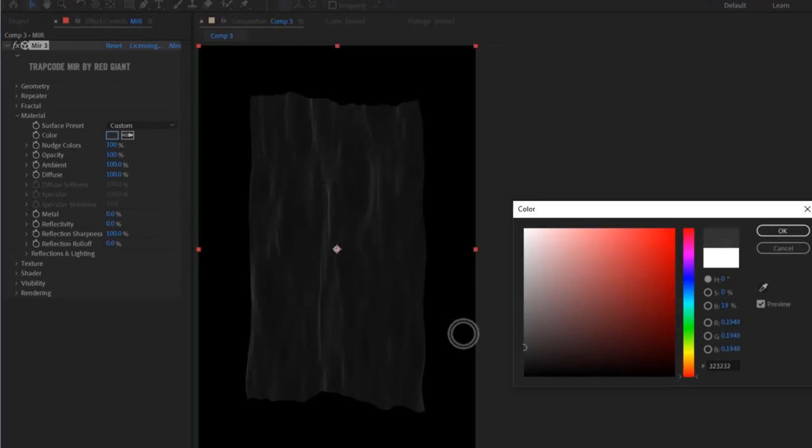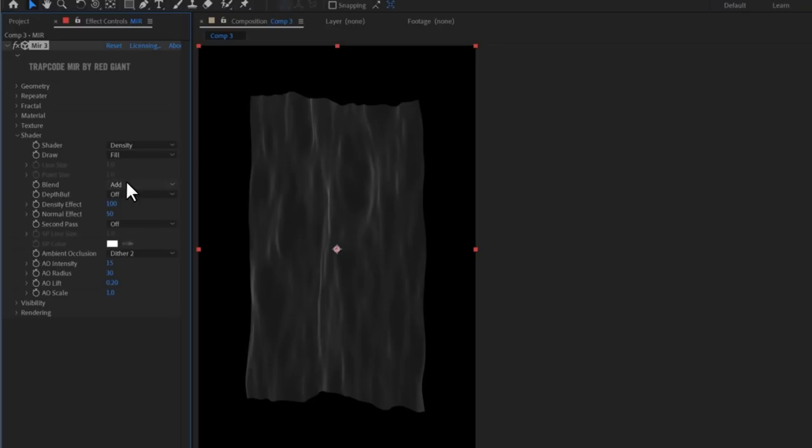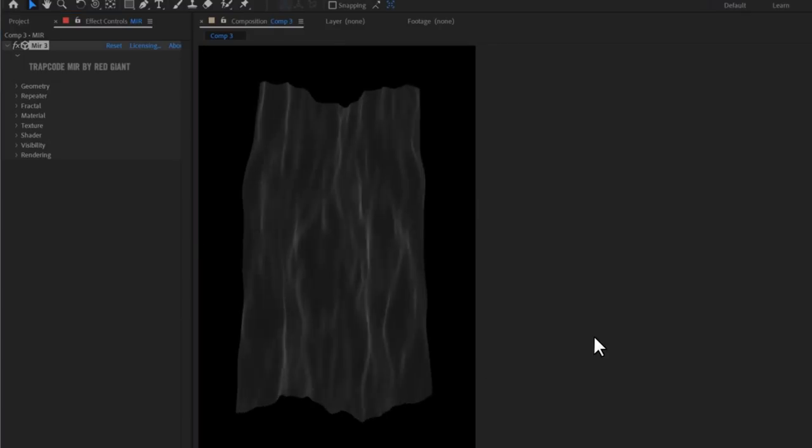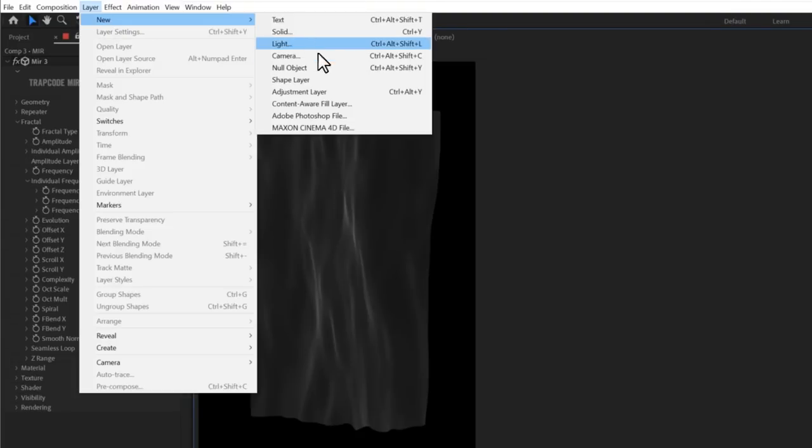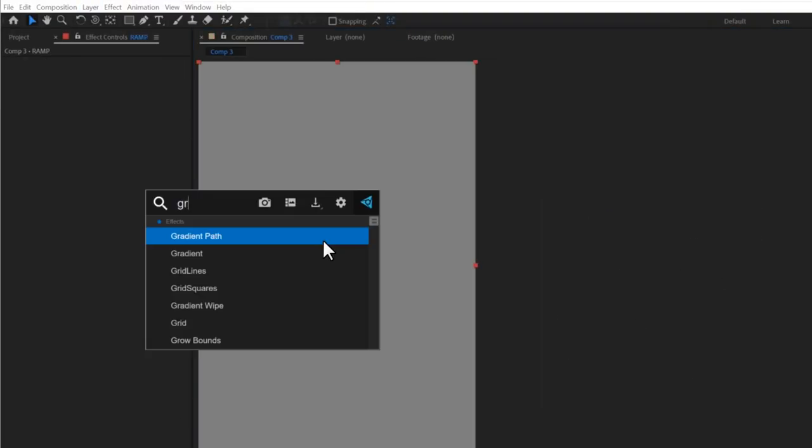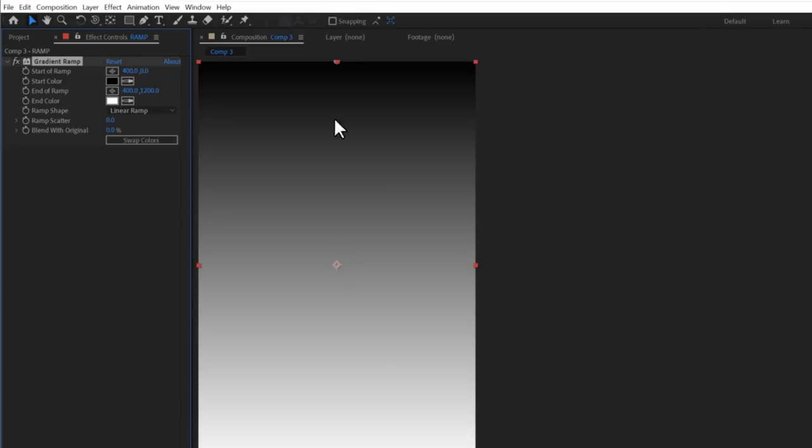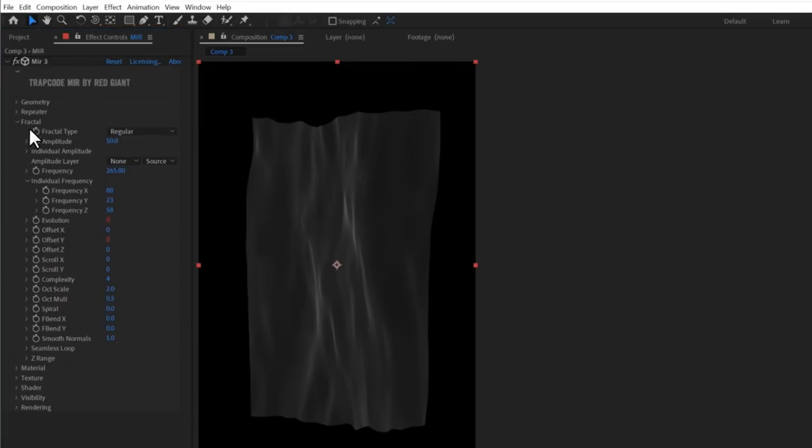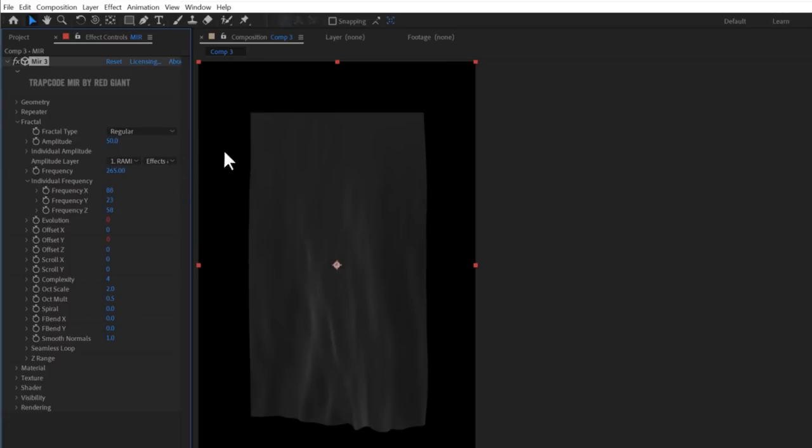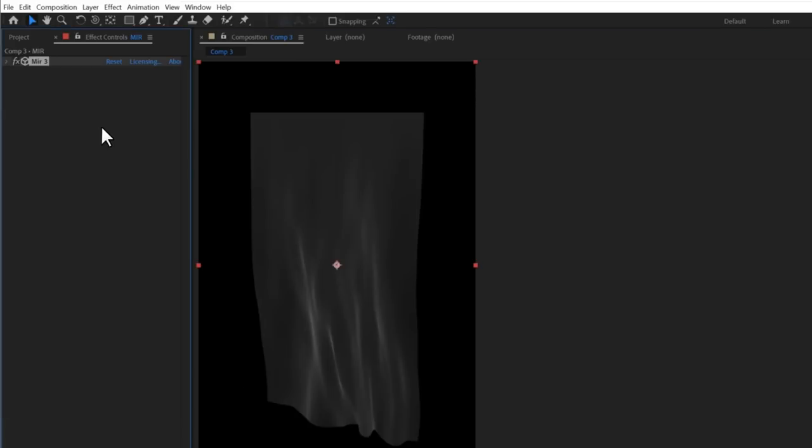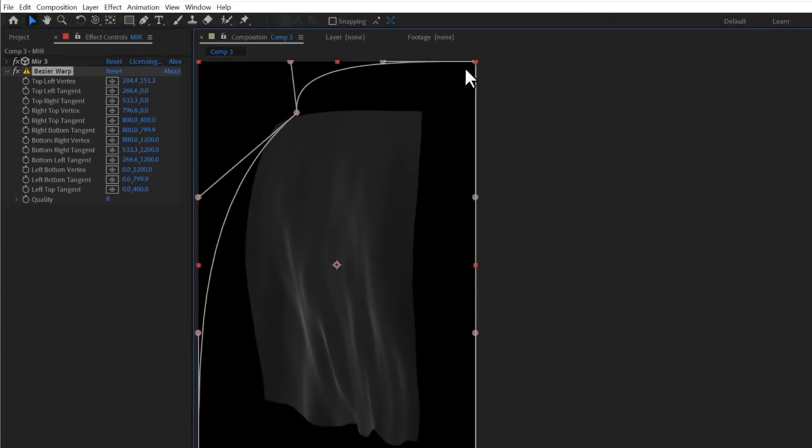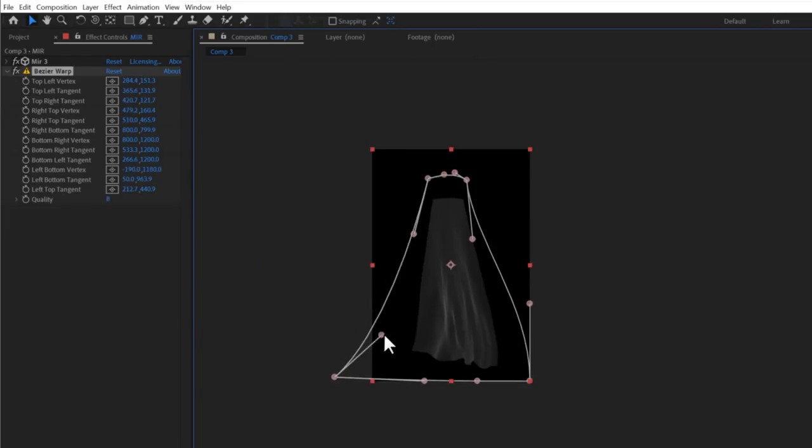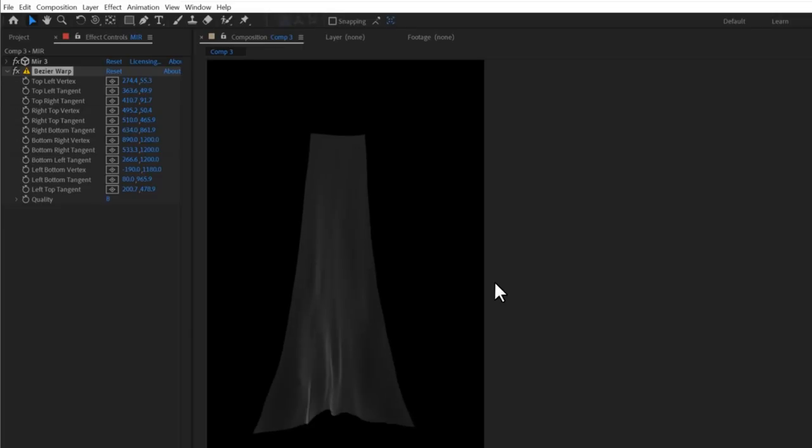Now under material, you can select a different color. And under shader, you can switch the blending mode to normal and get something marvelous like this. And just like in a wrinkle in time episode, I'll create another solid called ramp, to which I'll add a default gradient ramp. I'll hide it. And then back in Mirror, under fractal, I'll set that ramp, with its effects and masks, as an amplitude layer. Now the cloth isn't waving around much at the top, but it is at the bottom. Next, I'll totally cheat and use a bezier warp to make it a more cape-y kind of shape. And check this out.